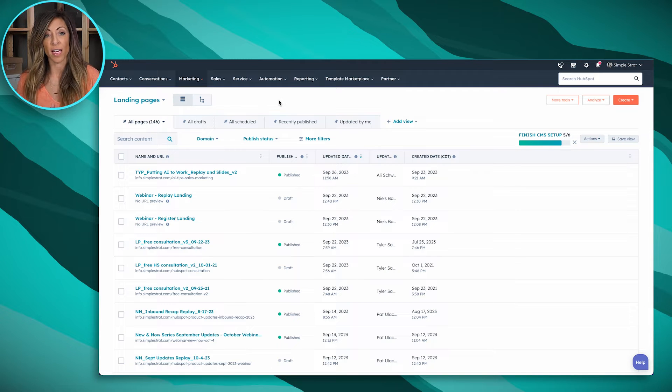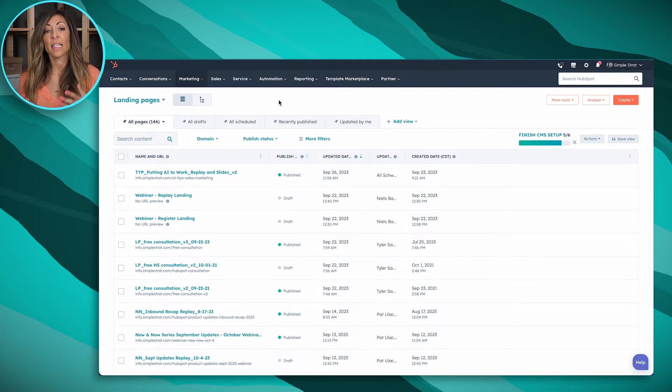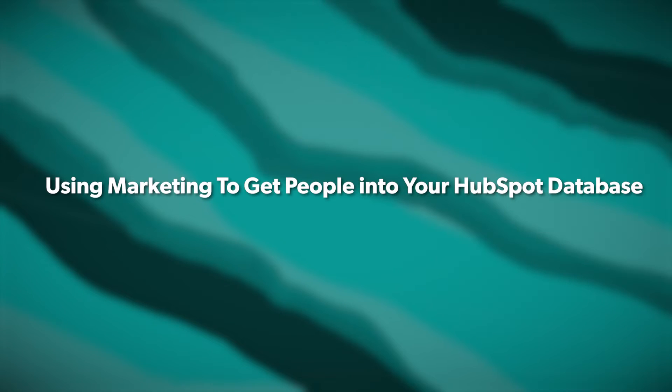The first place we're going to start is landing pages. Right now you're actually looking at landing pages that are in our portal at SimpleStrat. The reason I start with landing pages is one of the core tenets of marketing is the ability to convert someone who is a stranger into your database so they can learn more about your company. This exists a lot of times outside of HubSpot, and it's all about bringing people to a place where they can convert on a landing page — which usually has a form.